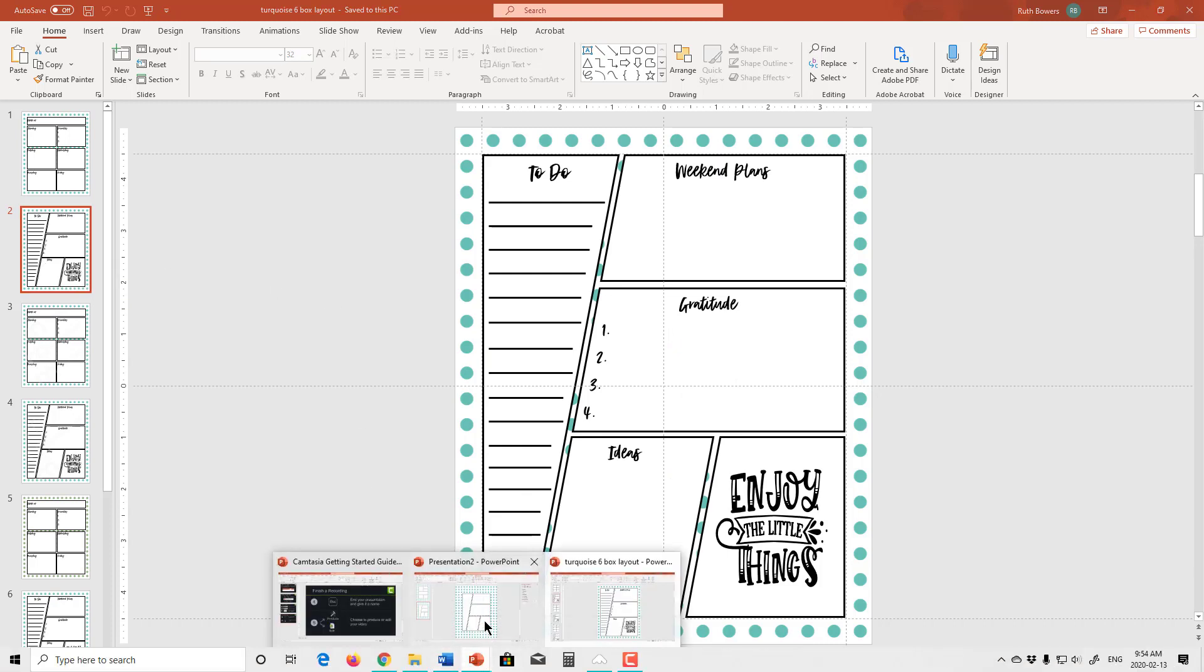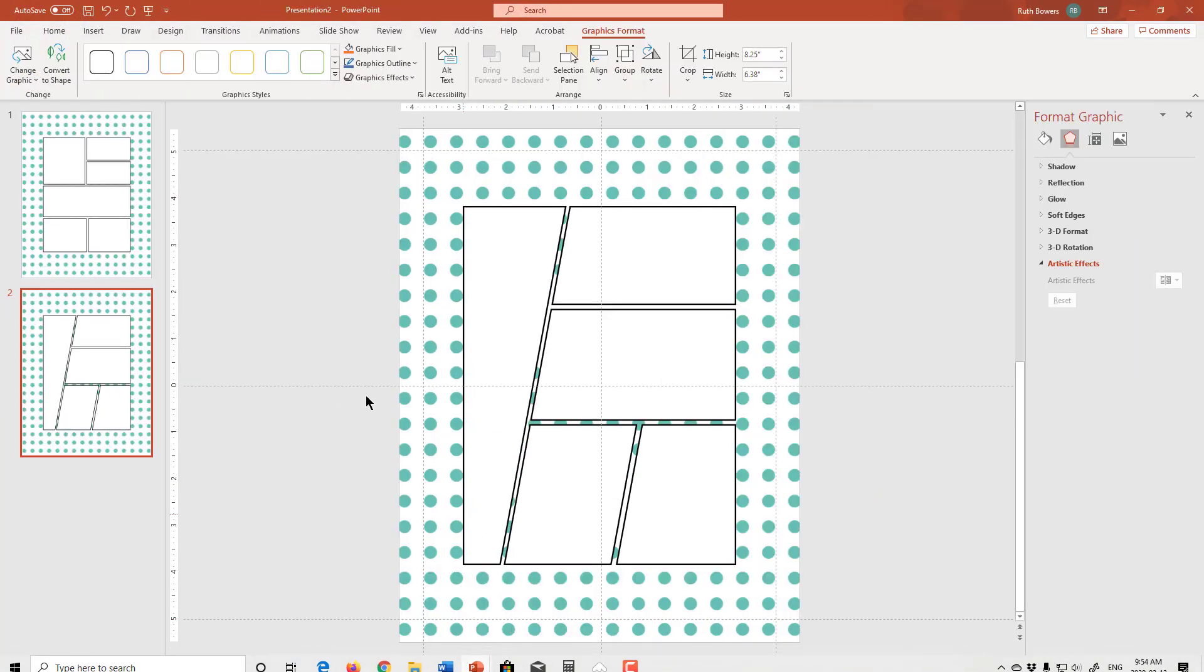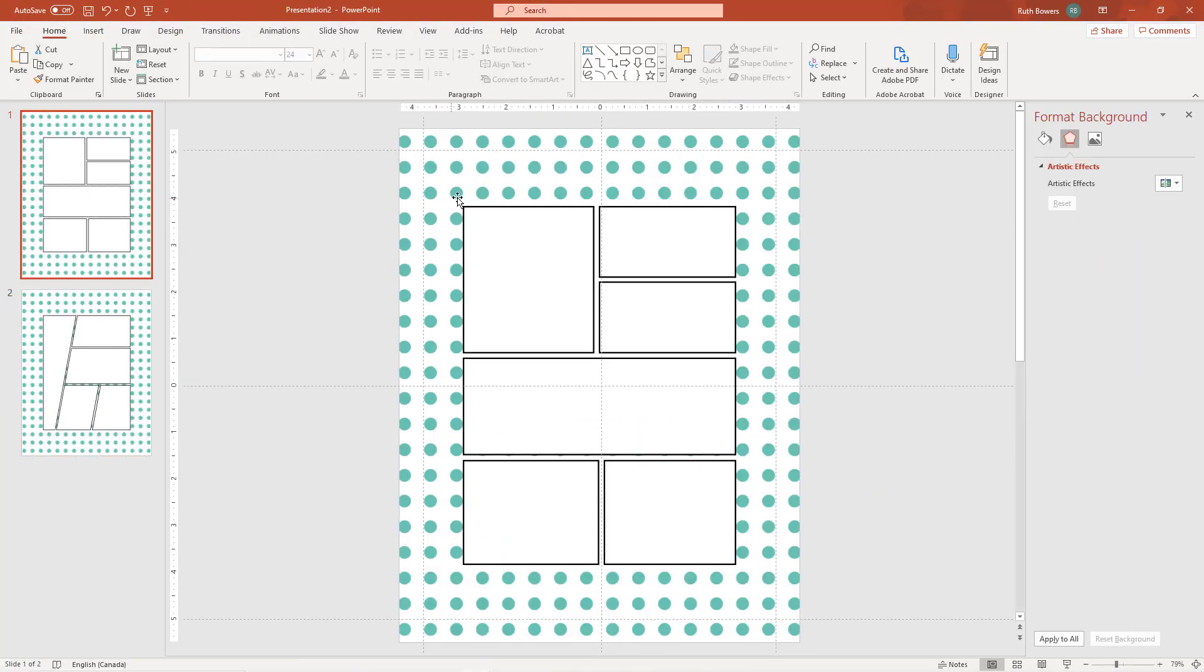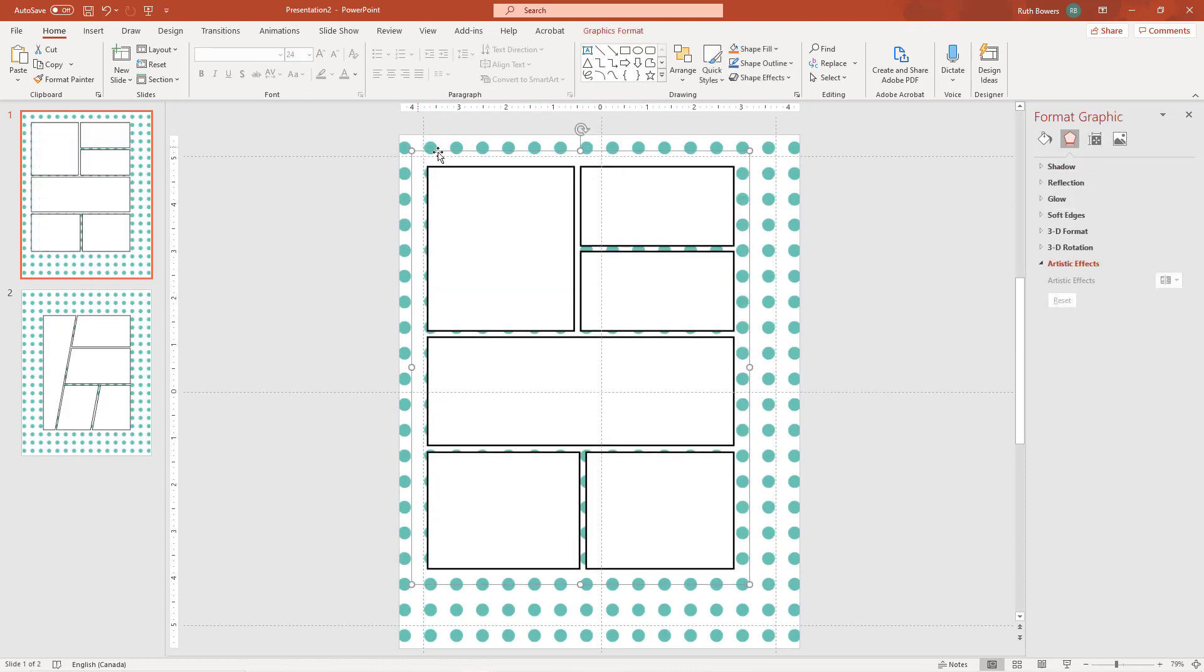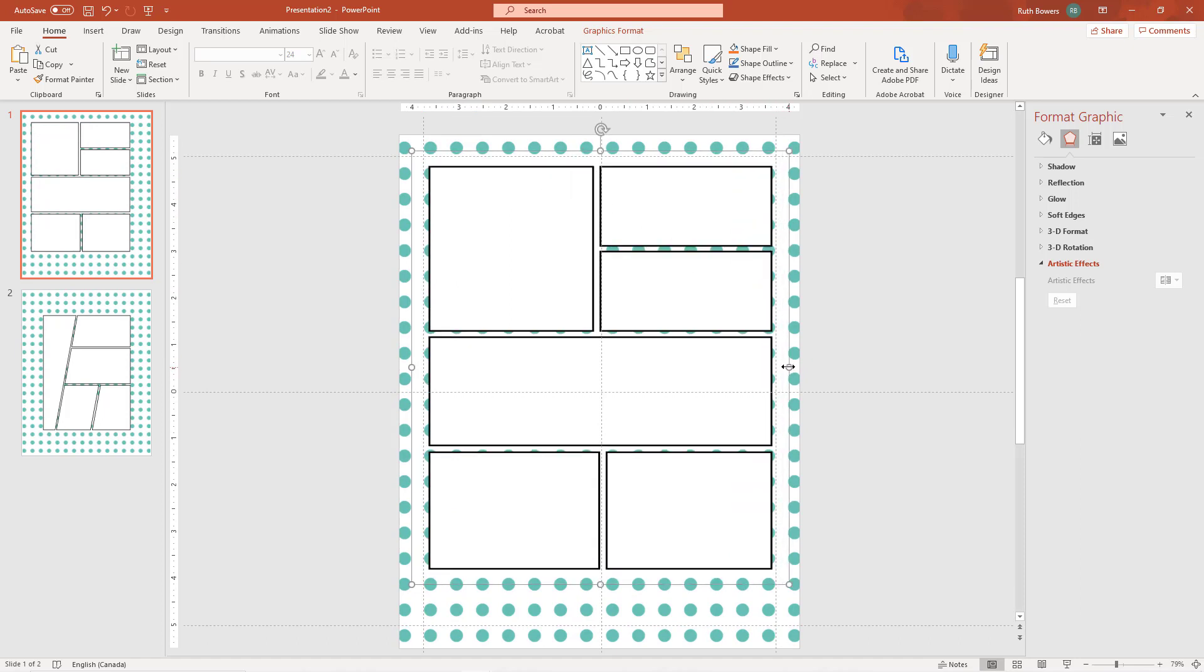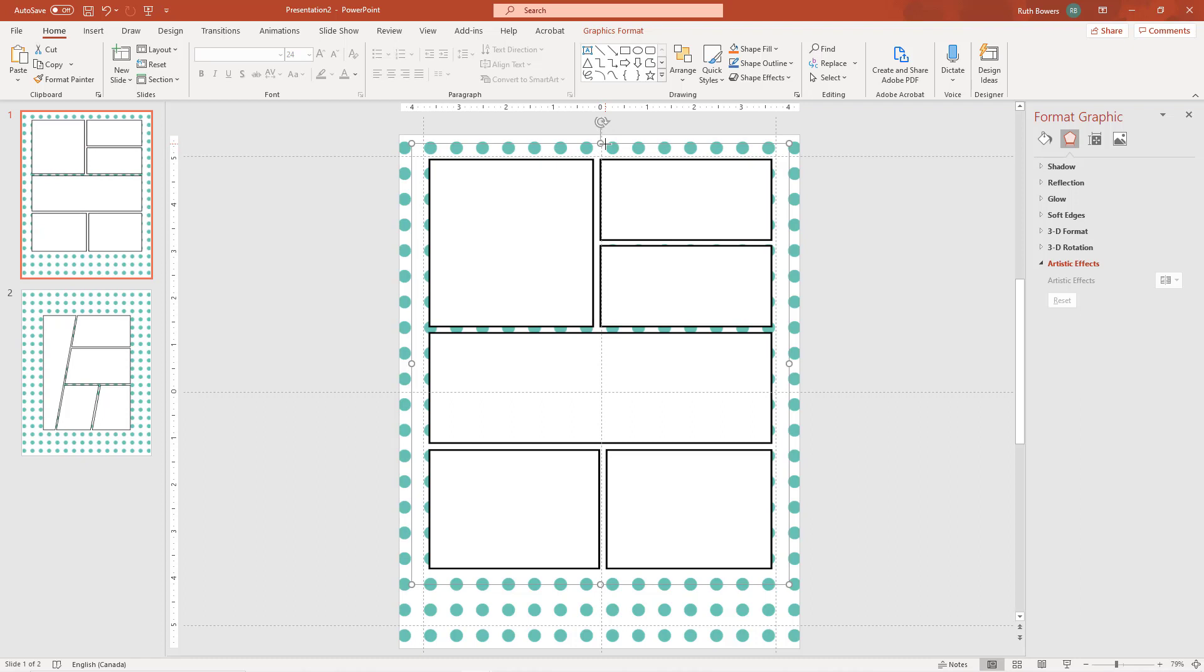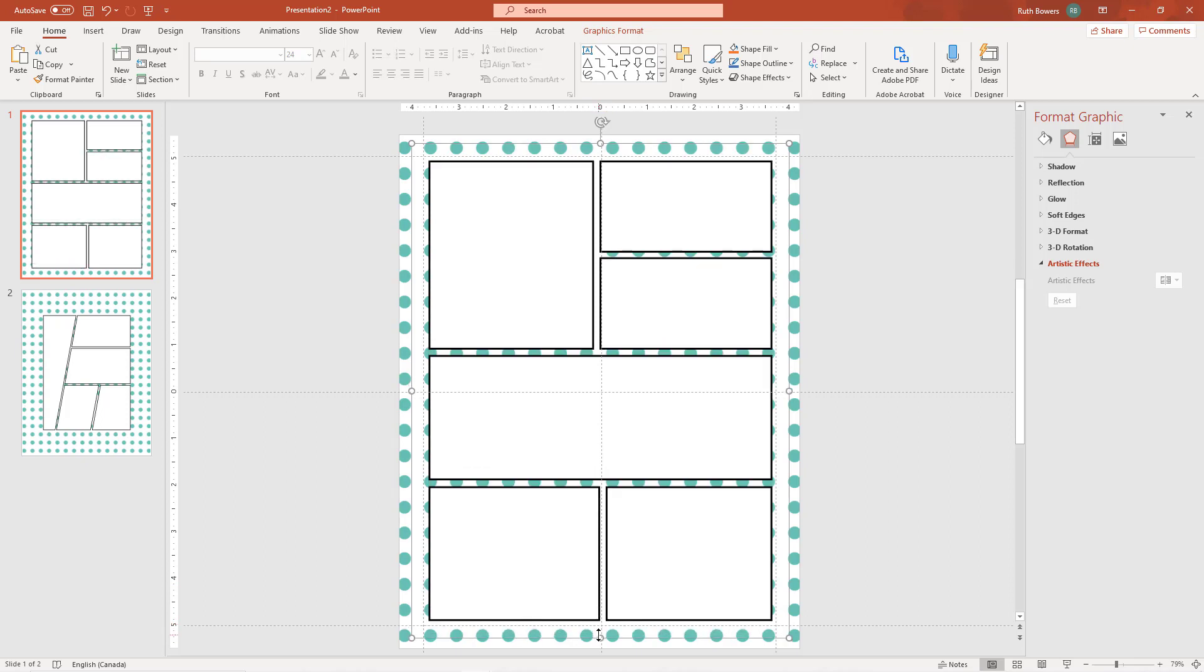Back to the originals. The first thing you want to do is resize this. And so I'm going to pull that all the way up and all the way over because I want the black lines to be on the margins.